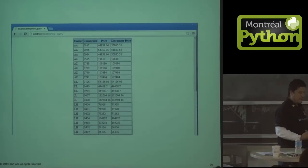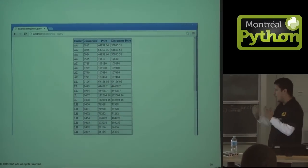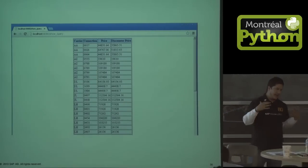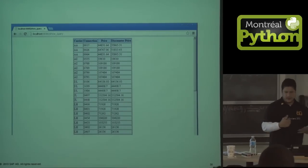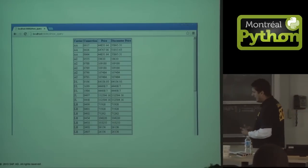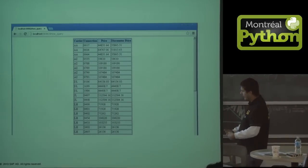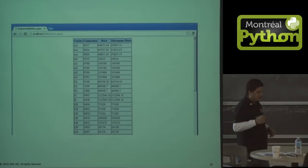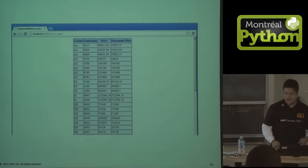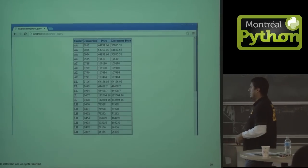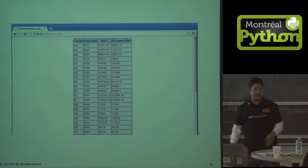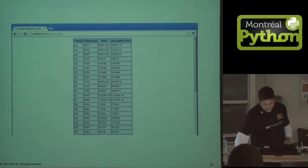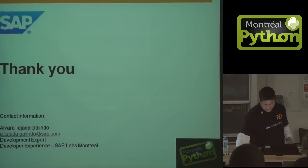The cool thing about this is that it's not an ODBC connection — it's a native connection between Python and SAP HANA. And SAP HANA executes the calculation view on the fly, so there's no need to save it on the database. It calculates everything just when you need it, and it's really, really fast. If you have an opportunity to try it, please do — it's on developers.sap.com. Thank you.